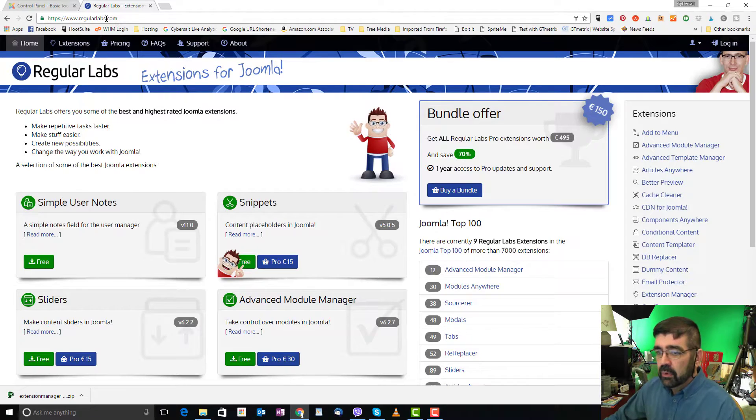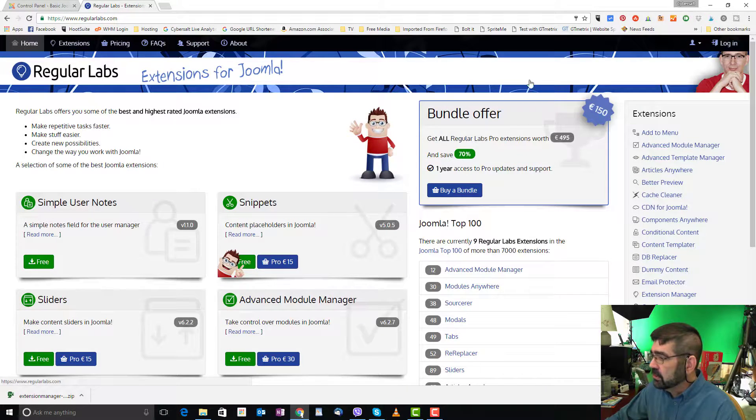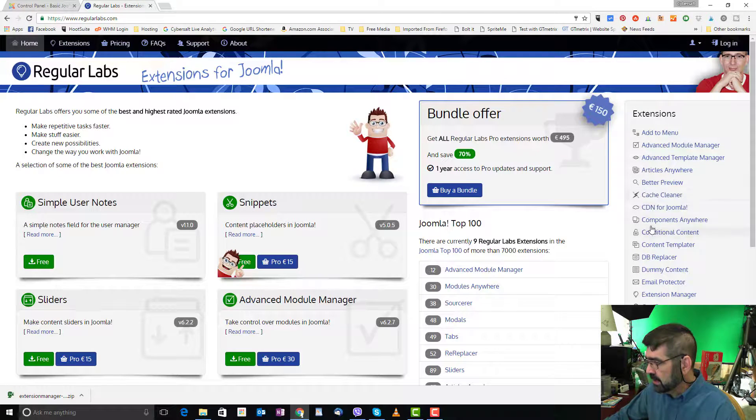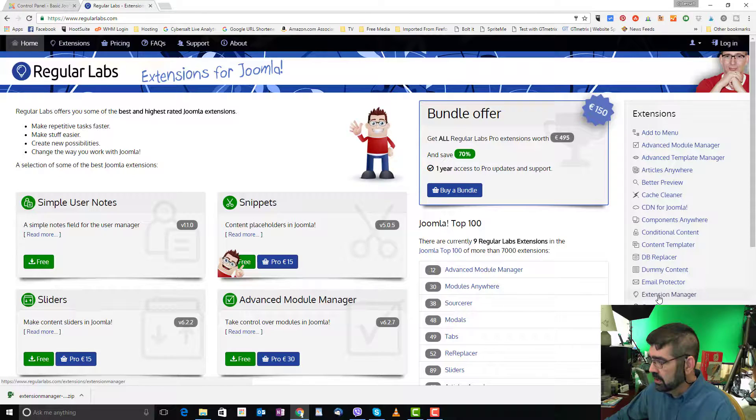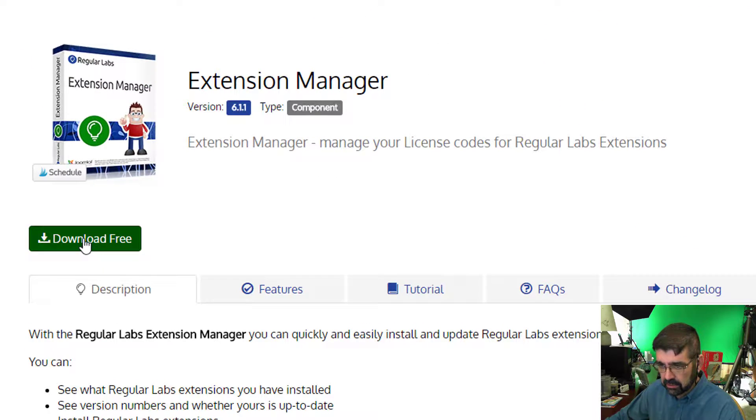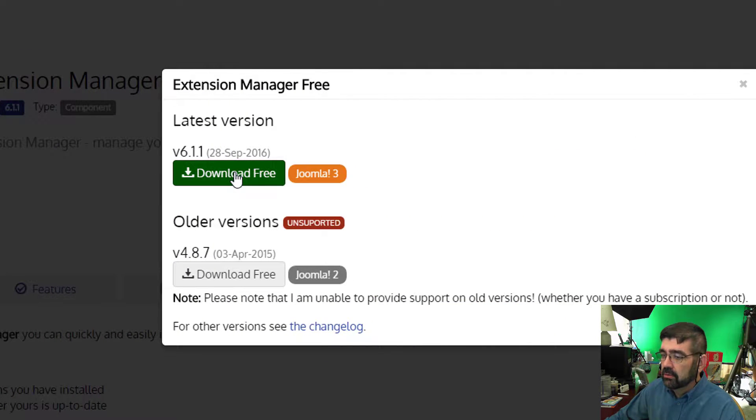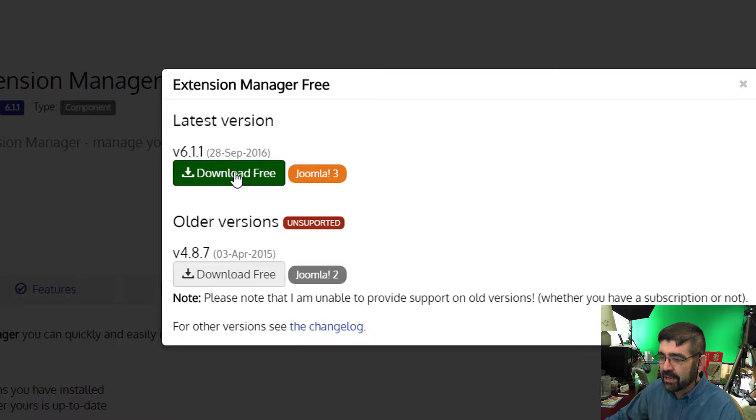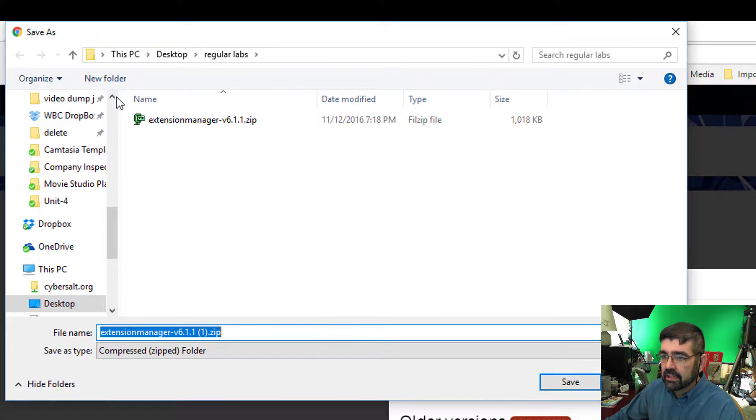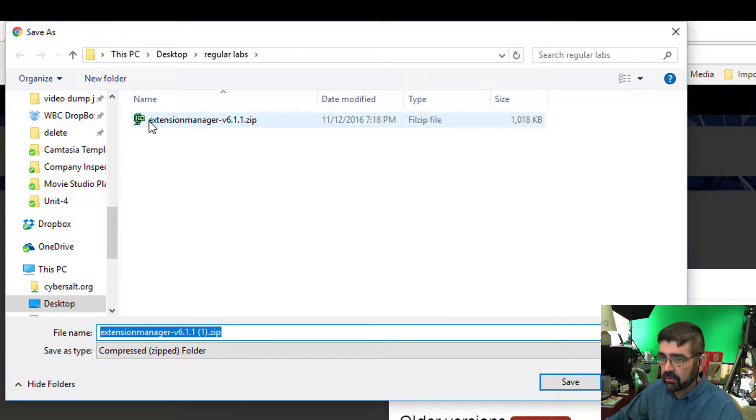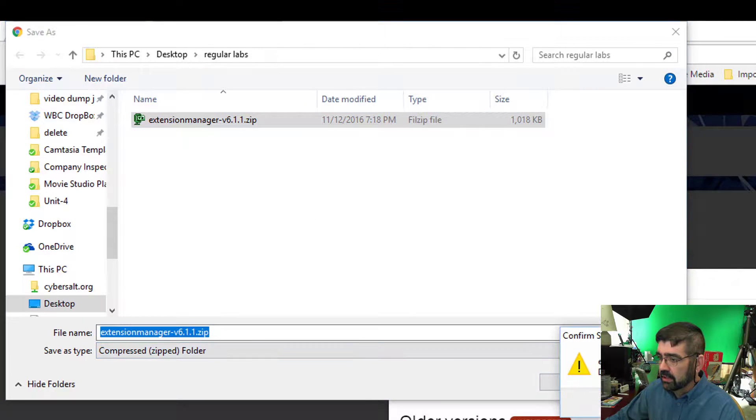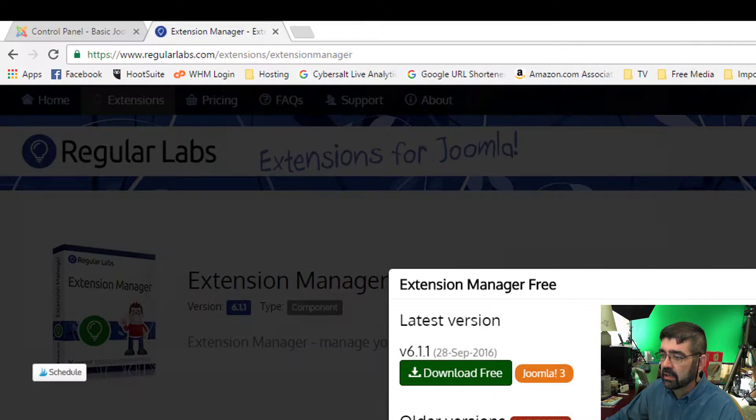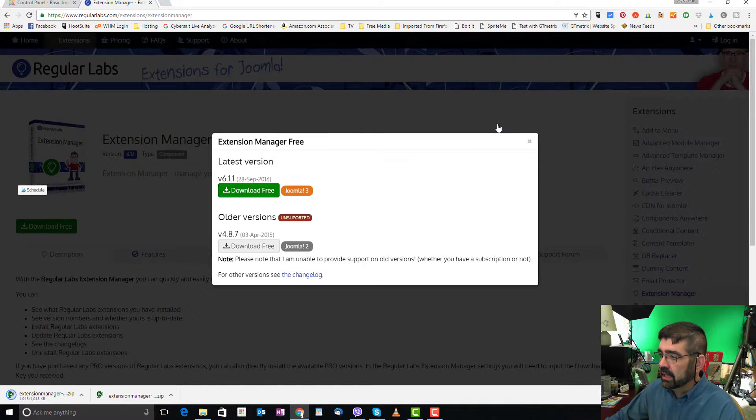When we get to that site, we're going to go to the far right to extensions, alphabetically down to extension manager. There we go, extension manager, we're going to download. It's free, and we're going to download the free version for Joomla 3, save it to my site. You'll see I've already downloaded it, making sure I have the proper folders open, but I'll replace that there.